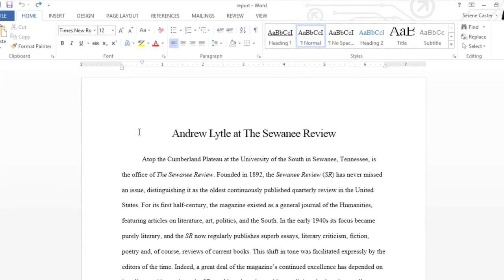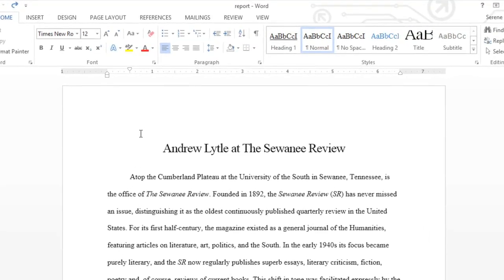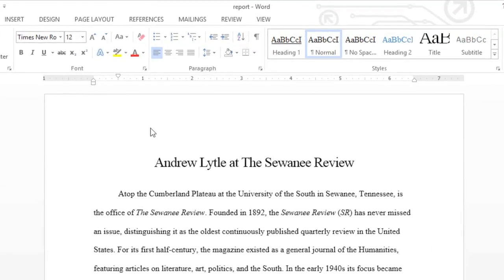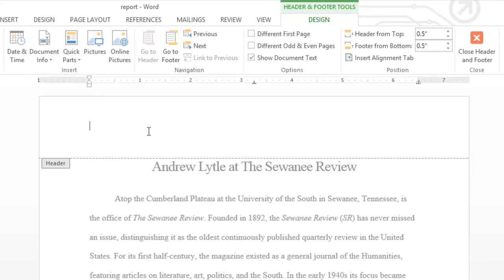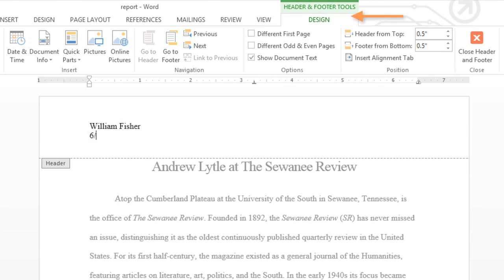To create your own header or footer from scratch, double-click the margin at the top or bottom of your document. This will unlock the header or footer area, so you can add whatever information you want. You can also use the tools on the Design tab, which will appear on the right side of the ribbon.